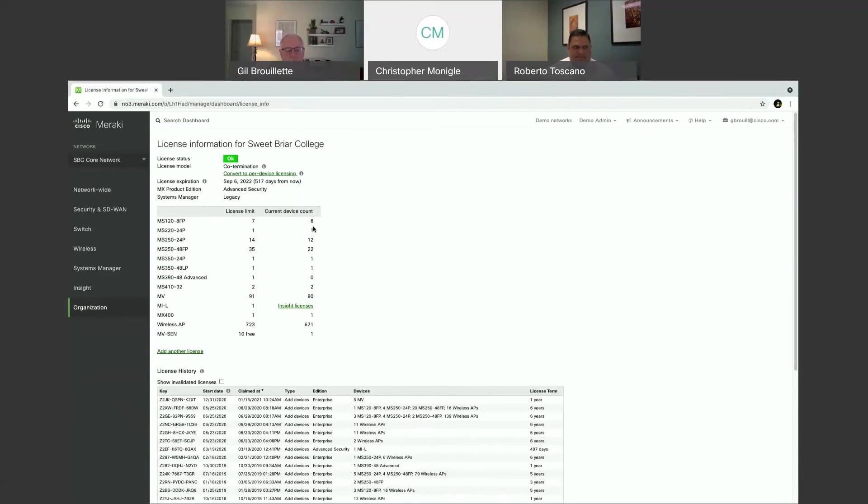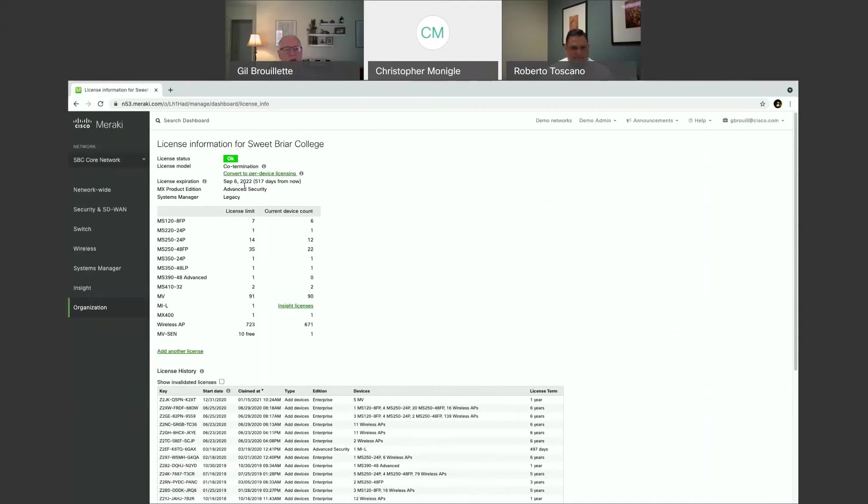So again, this is very simple how you do this. This is how you can go in and see what you want. And if you were to add another Meraki device, you would see that this license expiration date would push out.